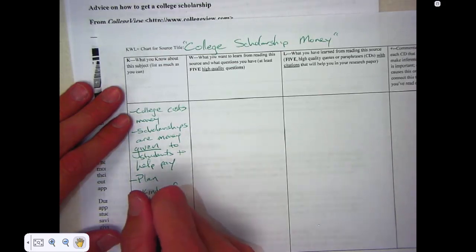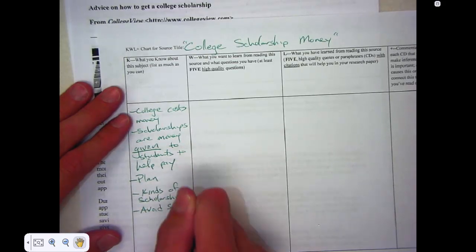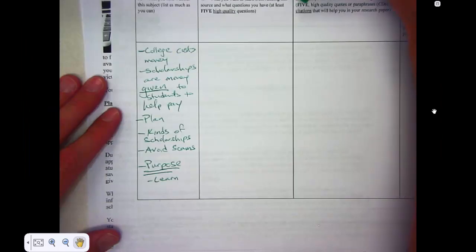And finally, I know that I should avoid scams. So I already know some of the main ideas. I should also think about what my purpose is. My purpose is to learn how to get scholarship dollars.